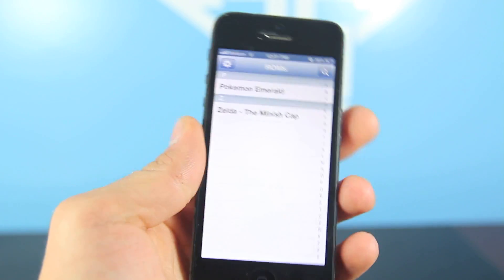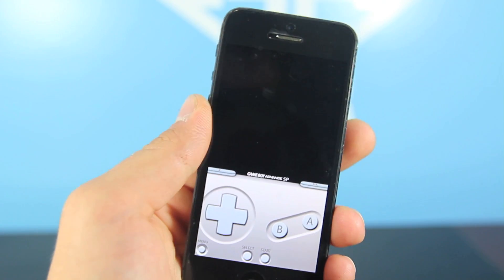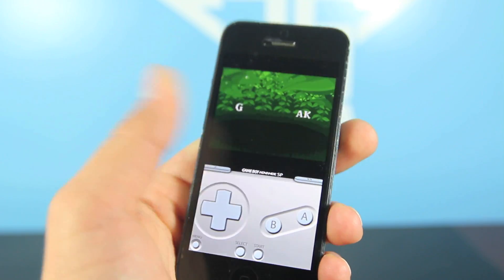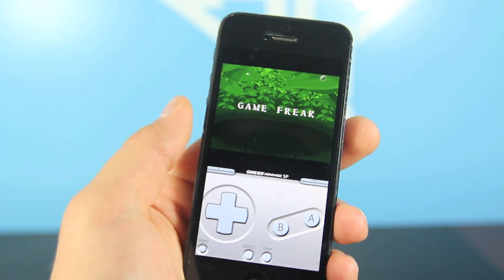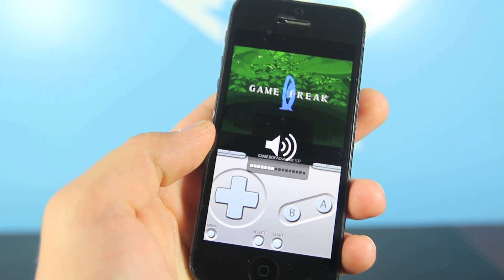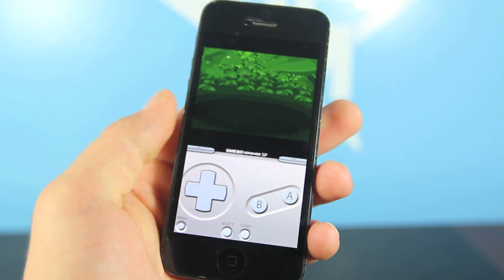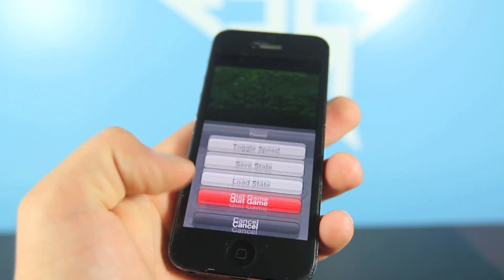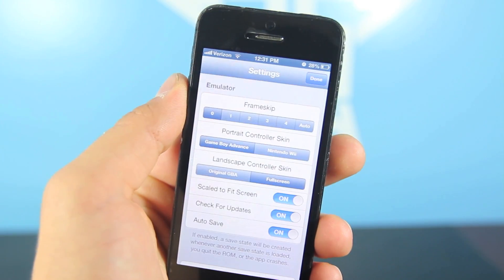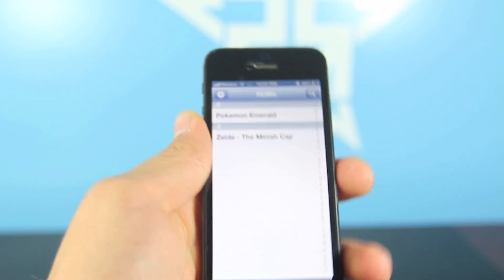I just want to show you real quick that it does work. I'll load up Pokemon Emerald for you — audio works, everything works. You guys can change the settings. It's basically ZodTTD's jailbroken Game Boy Advance emulator on a non-jailbroken device, and you can change the skins and access all those settings.